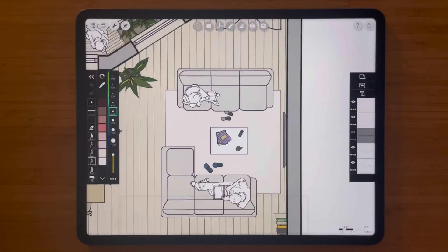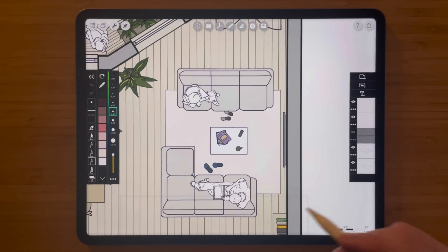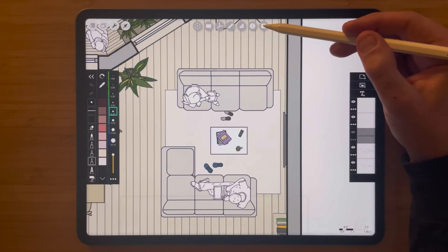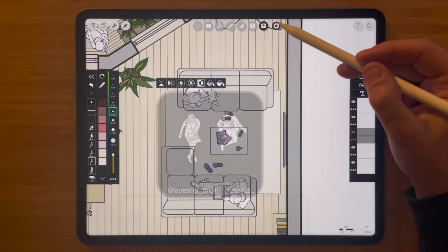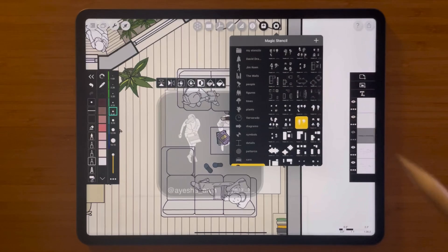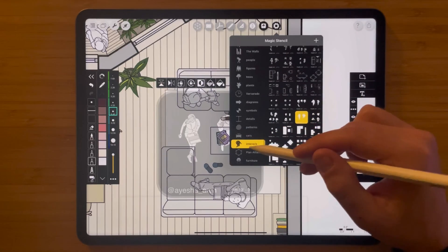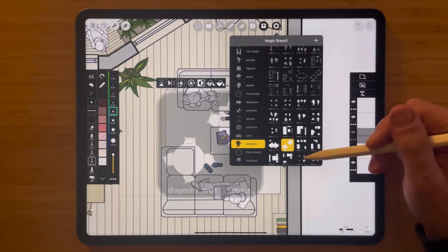One of the most challenging things in drawing for interior design is filling out the drawing with people, plants, and furniture. But thanks to Morfolio Trace, you never have to worry about drawing these things again, thanks to the amazing stencil feature. Your stencils are located up here, and if you tap the gear icon there are a ton of different options for interior design — people, furniture, or plants.